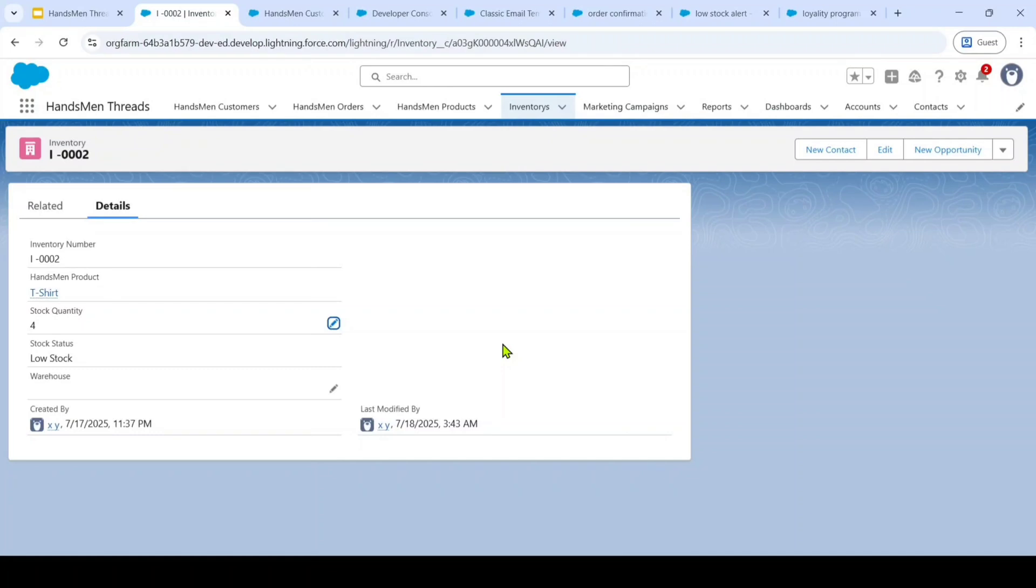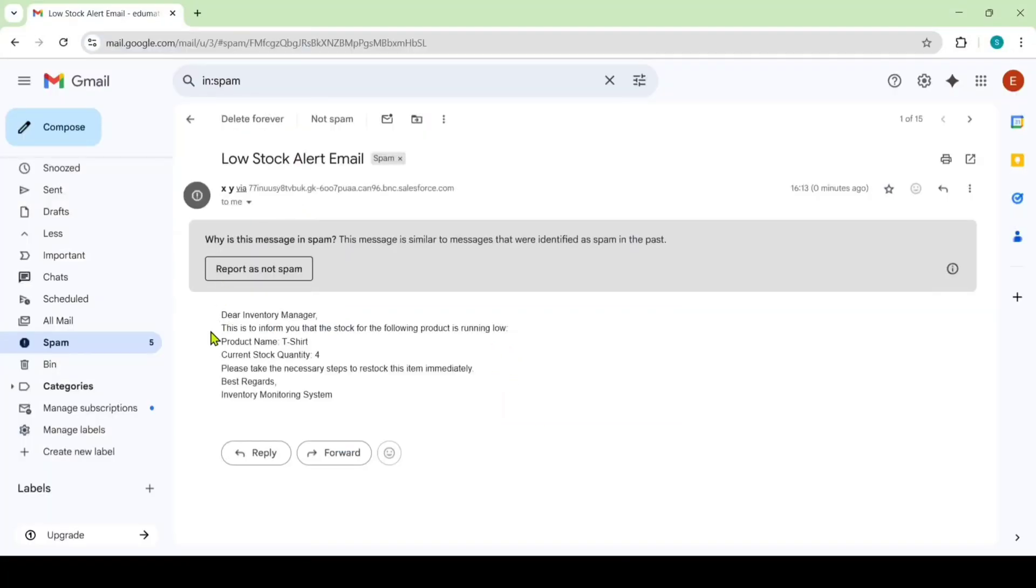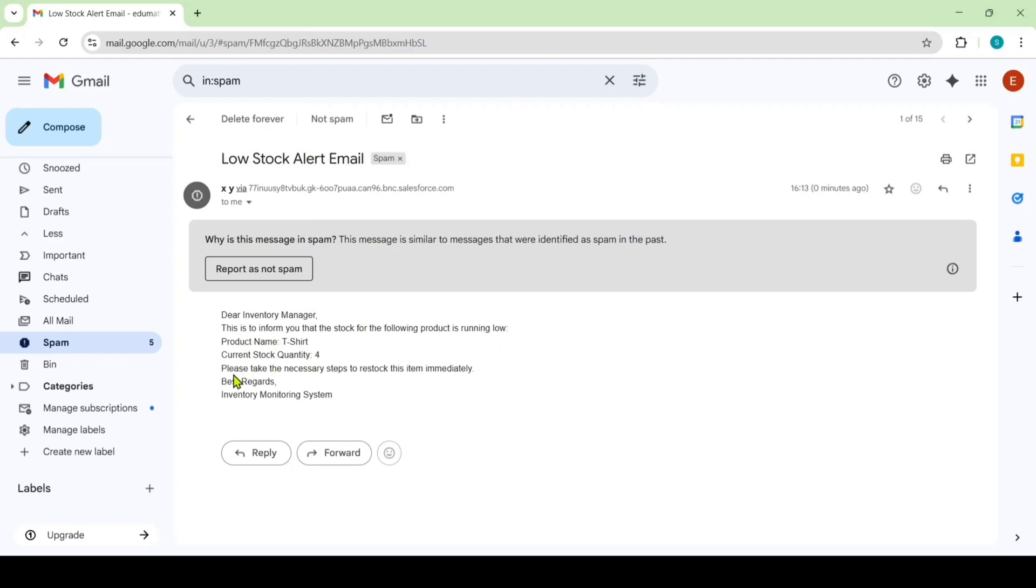Now I will show you the email that the company owner got. Here we can see that Dear inventory manager, this is to inform you that the stock for the following product is running low. Product name t-shirt and the current stock quantity is 4. Please take the necessary steps to restock this item immediately. Like this I automated the low stock alert.